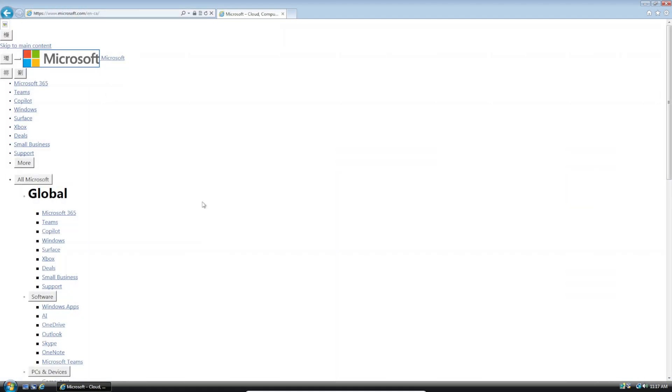And look at that, it actually loads the Microsoft website. Now it won't load everything properly but at least we actually get to the website.